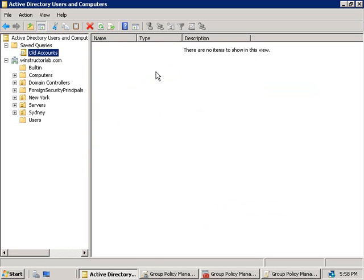Since I don't have any accounts that meet this criteria obviously my list here is blank but in a network that's been around for a while you'll probably find some accounts still hanging around.